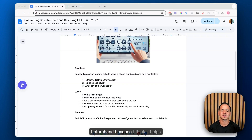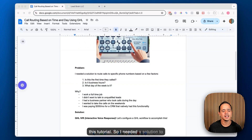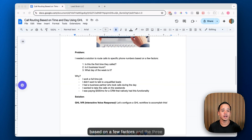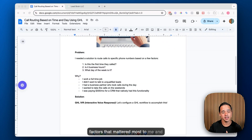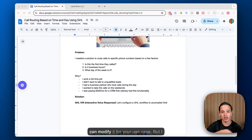I always like to explain the historical context beforehand because I think it helps give some context on why I'm making this tutorial. I needed a solution to route calls to different phone numbers based on a few factors. Once I show you how to do this, you can modify it for your use case.